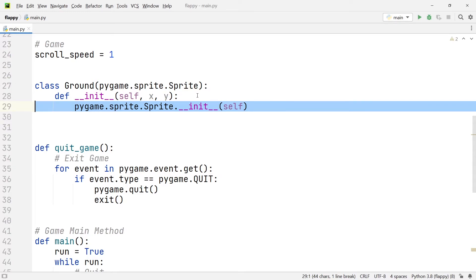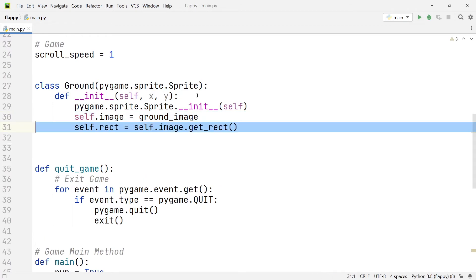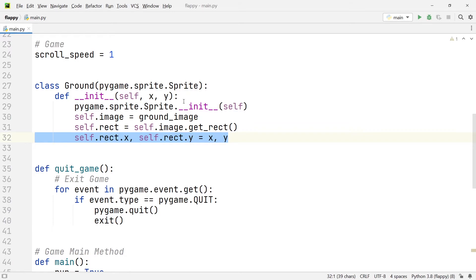And since we will need to manipulate the position of the ground element, we will use pygame rectangles. So we're going to set self.rect equals self.image.getrect. And we're going to set the x and y coordinates of this rectangle equal to the x and y coordinates which we've passed in as arguments. The pygame rectangle objects are really, really convenient, especially when it comes to checking for collisions, which we'll need later on, because it allows us to simply use methods where we can check for the overlapping of the rectangle areas.